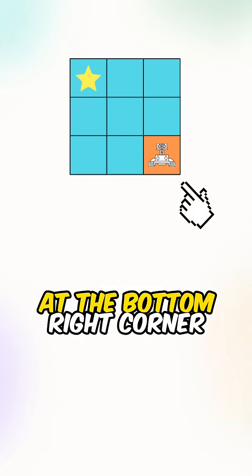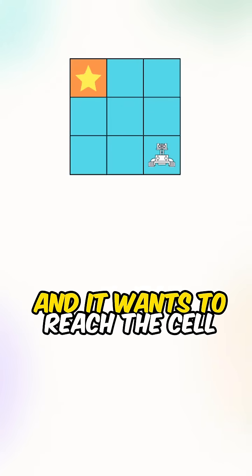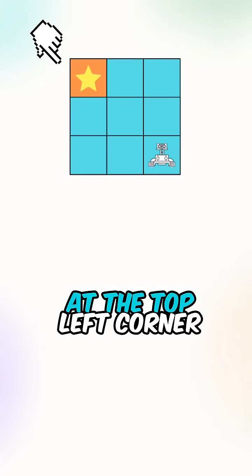Now there's a robot at the bottom right corner of the matrix and it wants to reach the cell at the top left corner.